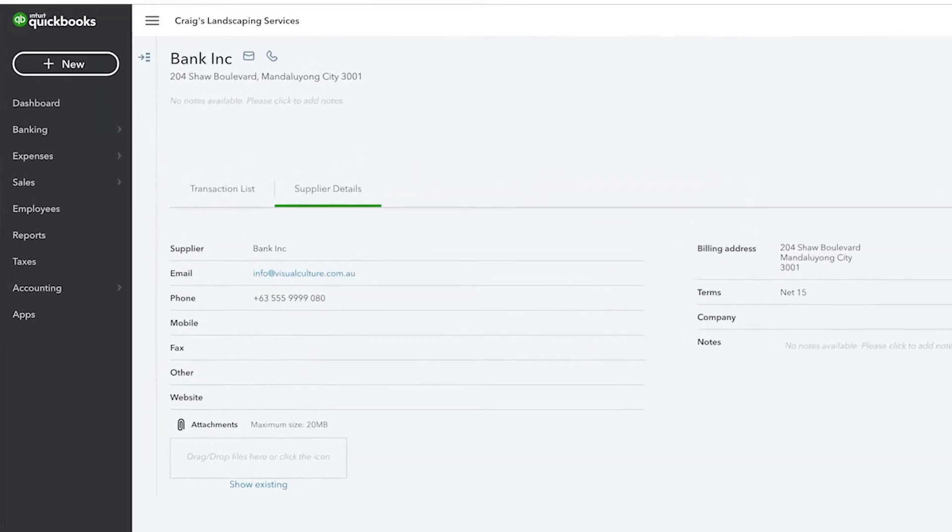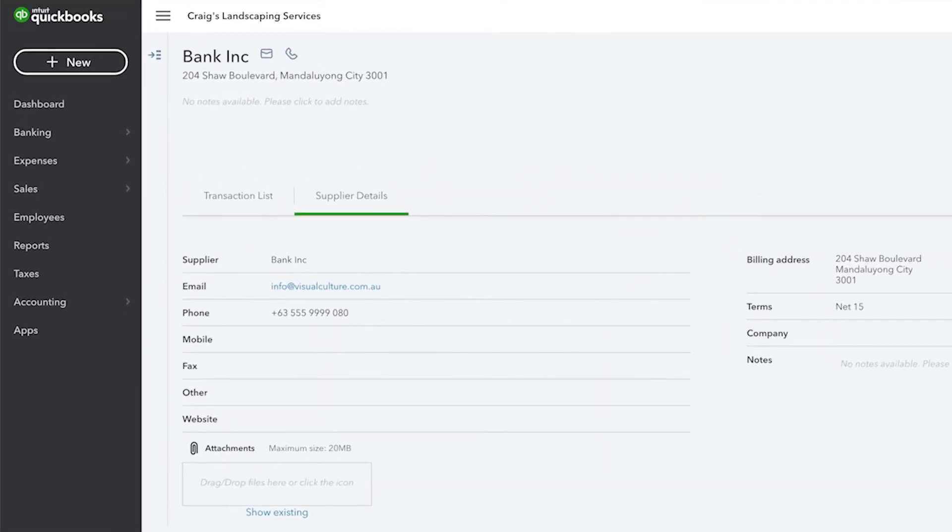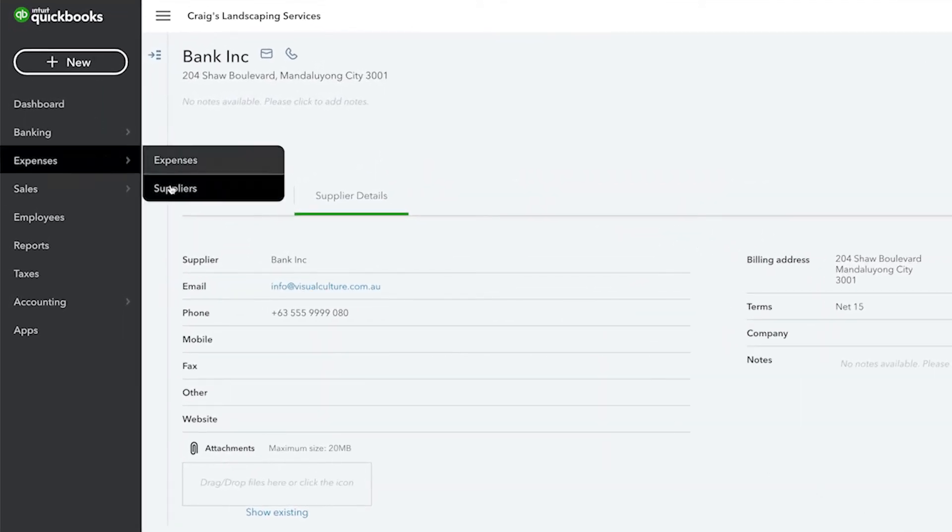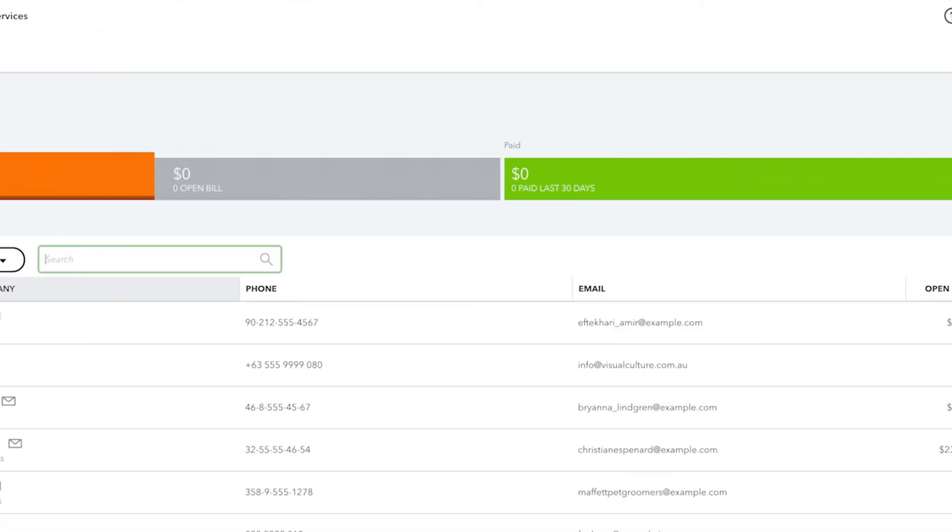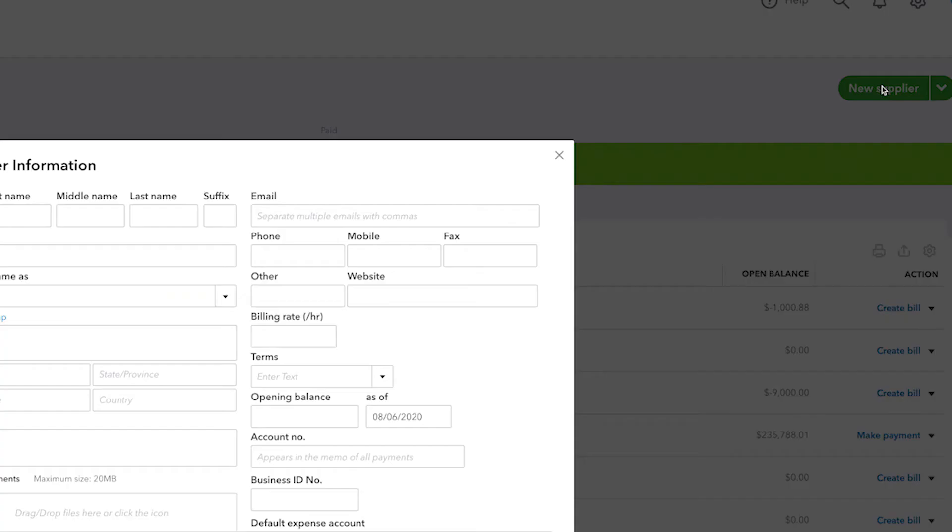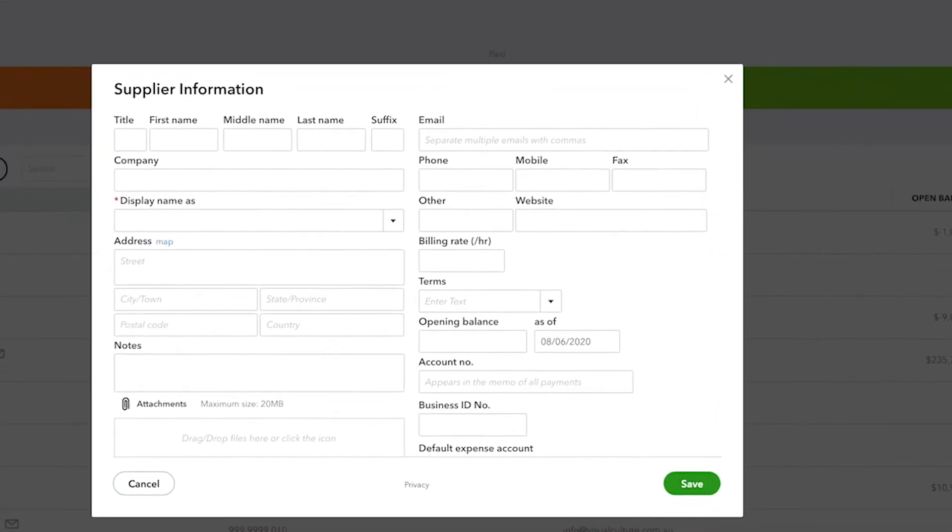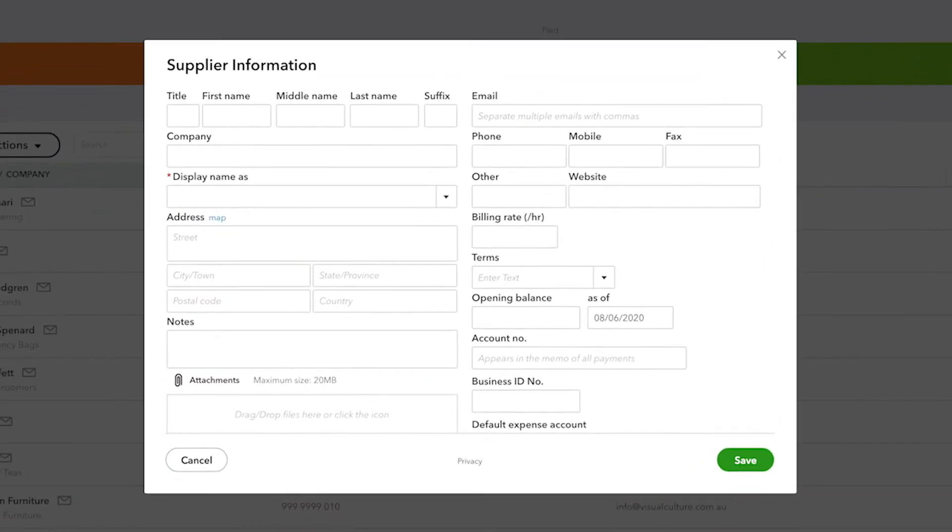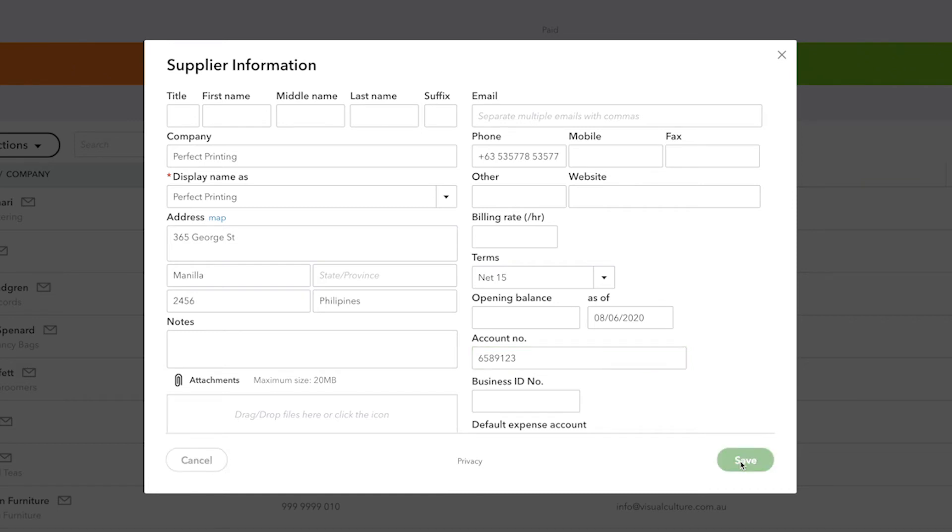You can enter a new supplier by going to the suppliers list, scrolling to the top, and clicking new supplier. You can also import a list of suppliers from Excel. Complete the relevant fields in the supplier information window, then select save and close when finished.